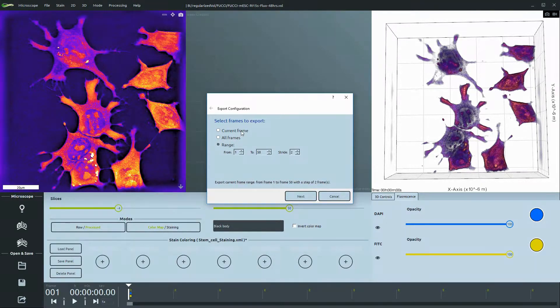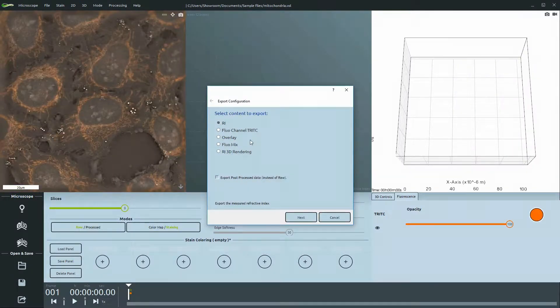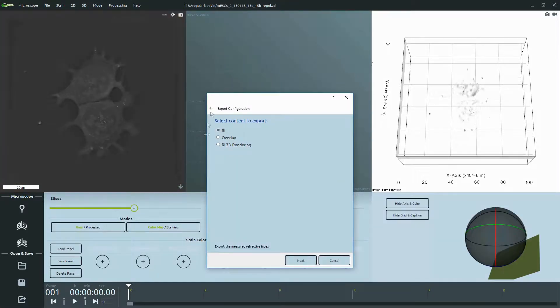This is user-friendly and only shows the options which are compatible with your dataset. So if you aren't working with a dataset containing fluorescence, then the export options for fluorescence won't appear.